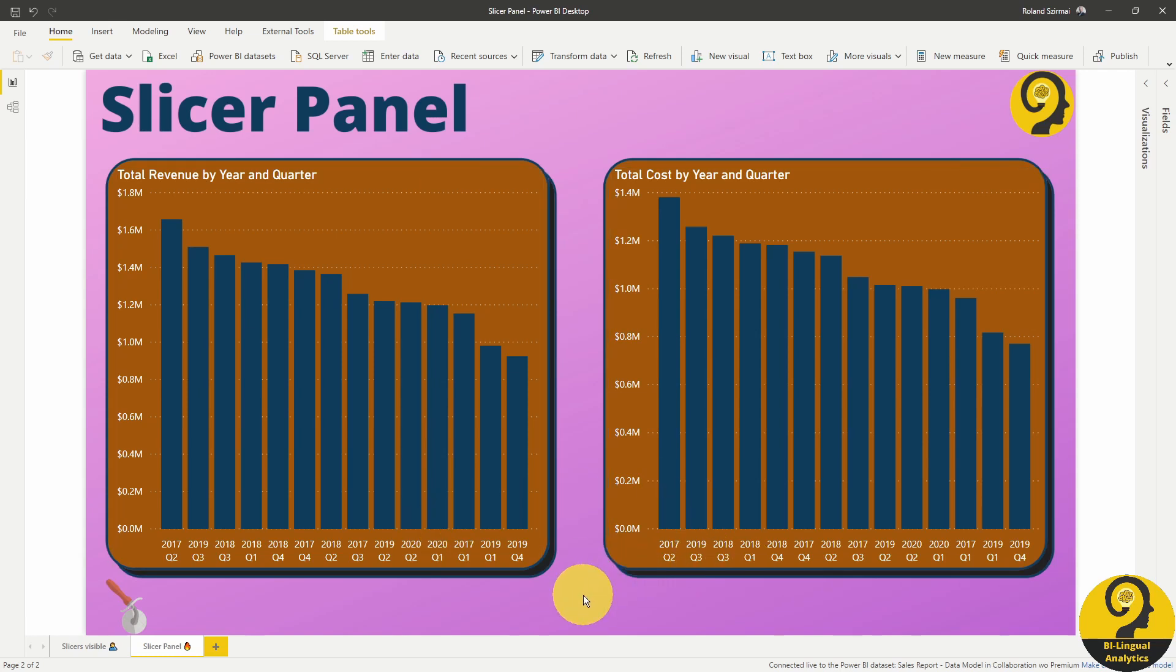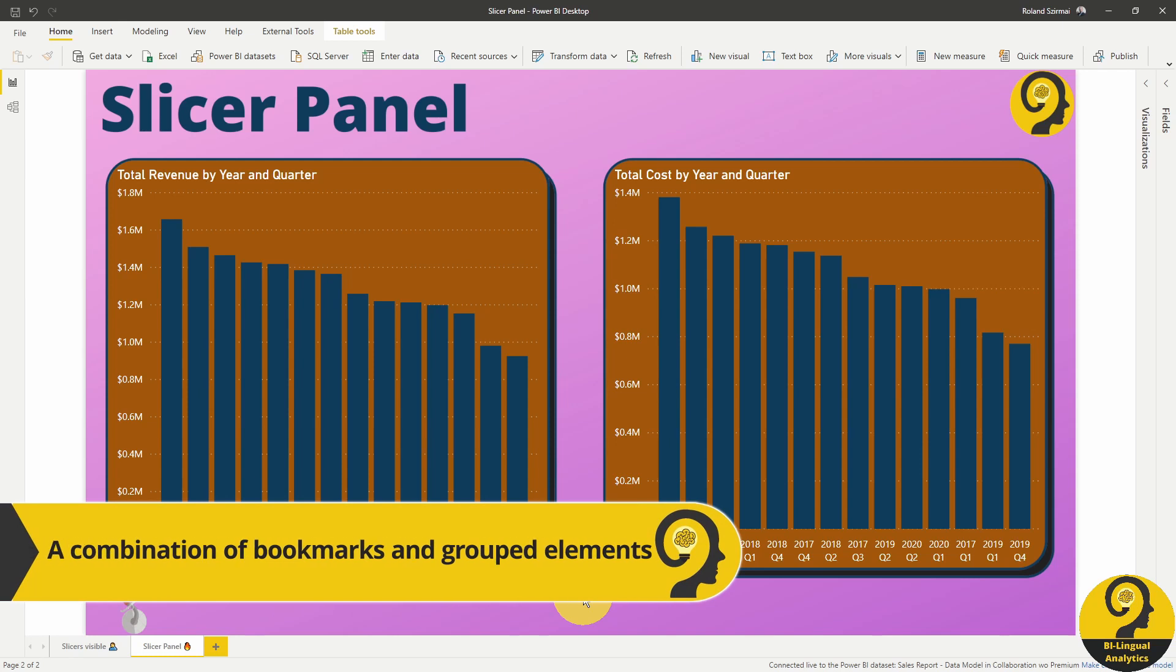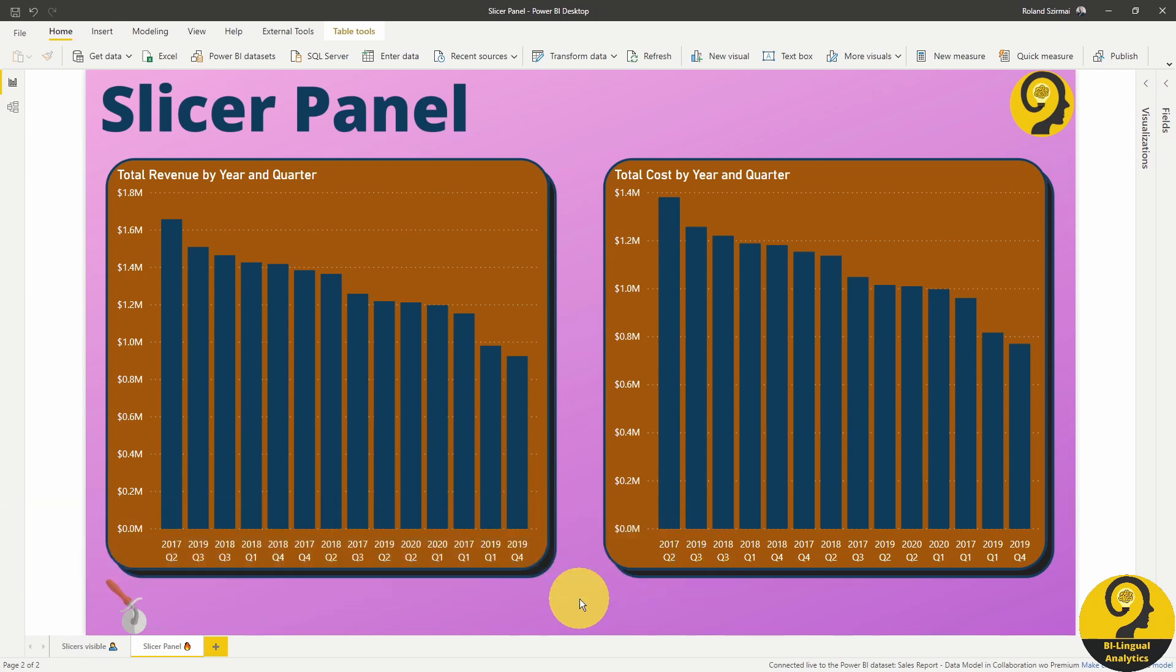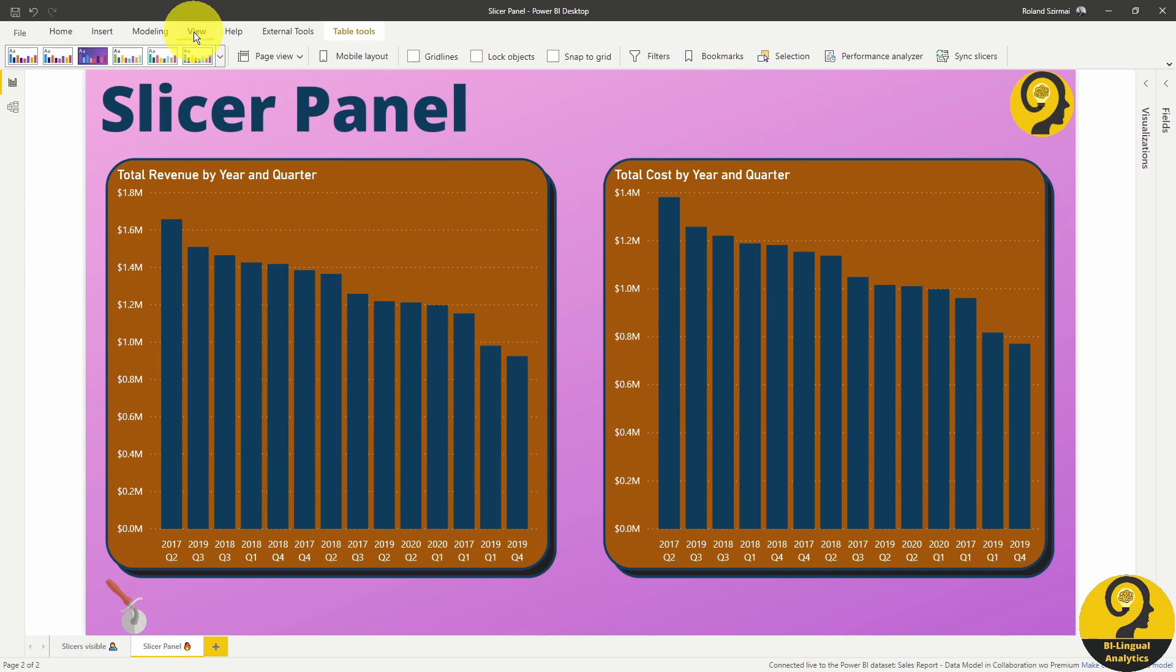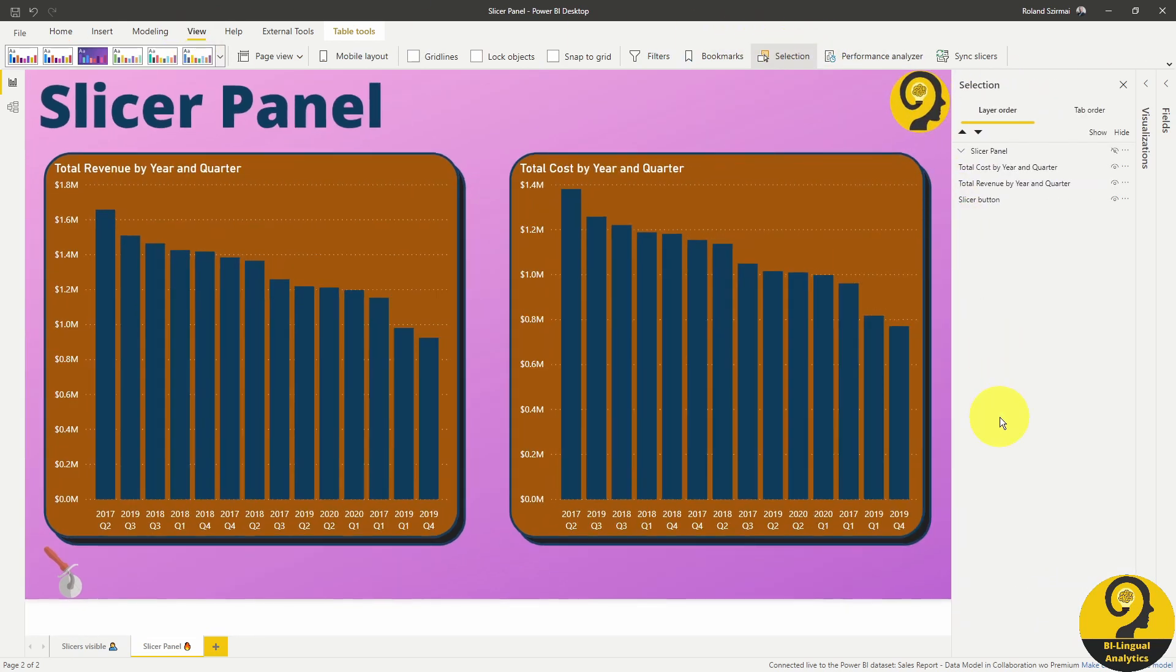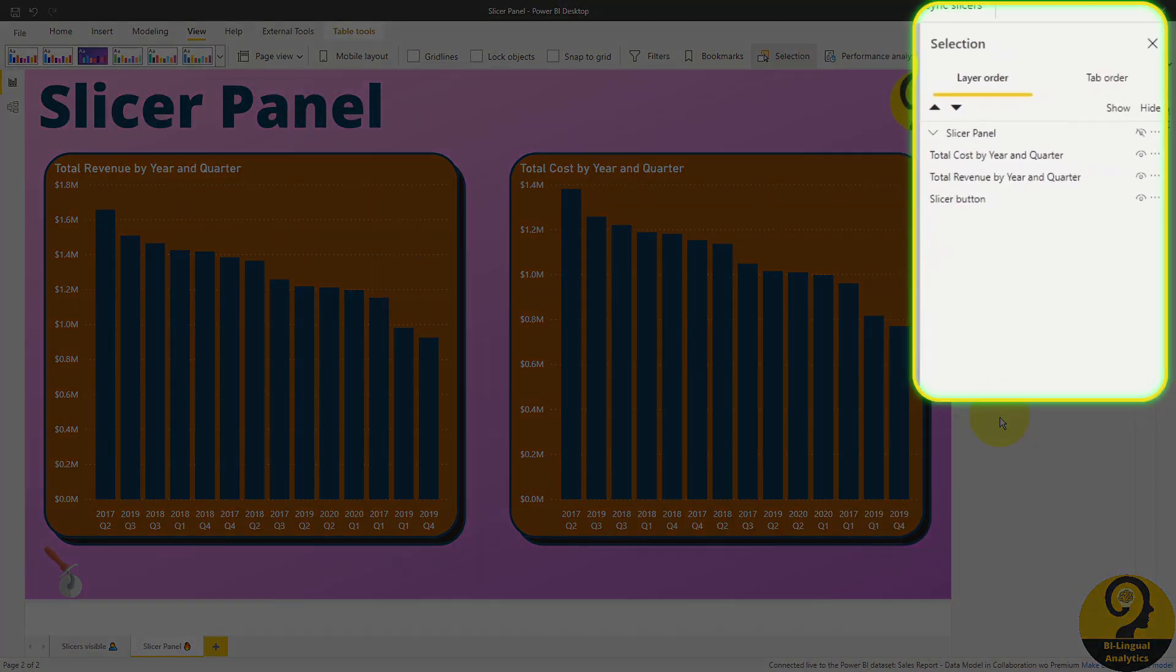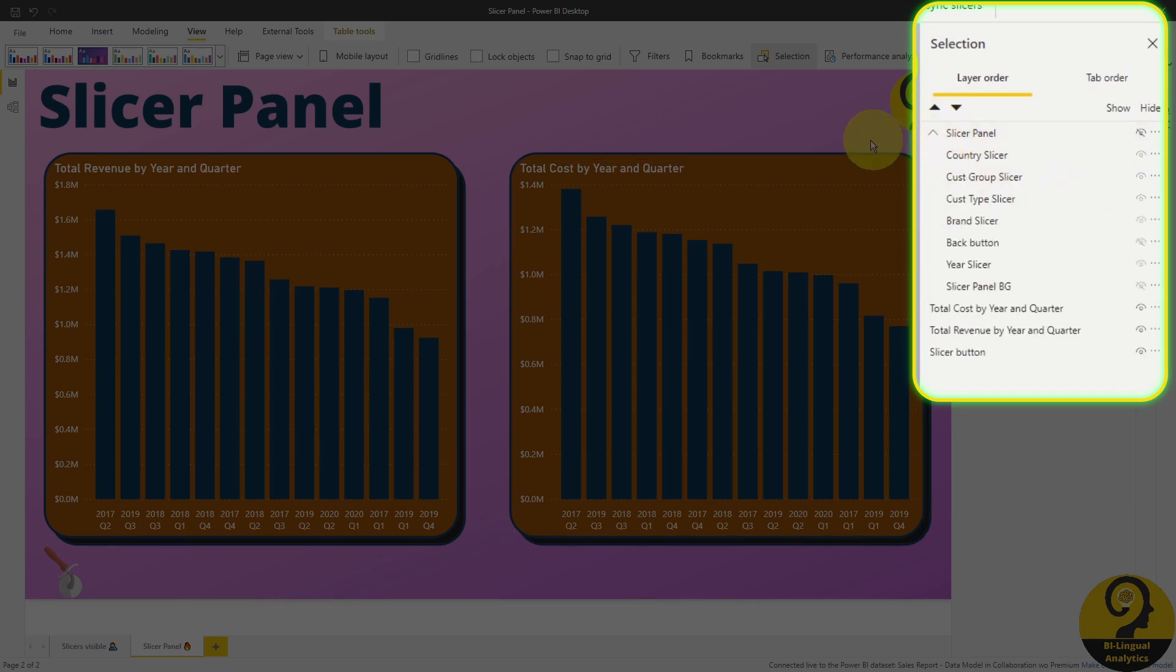And what do we need to create this pop-up panel? First of all, let me show you the elements in this report page. I click on View and Selection. Here we have the slicer panel as a grouped element, two core visuals and a slicer button. Under the slicer panel group, I have five slicers, a back button and a background for the pop-up panel.